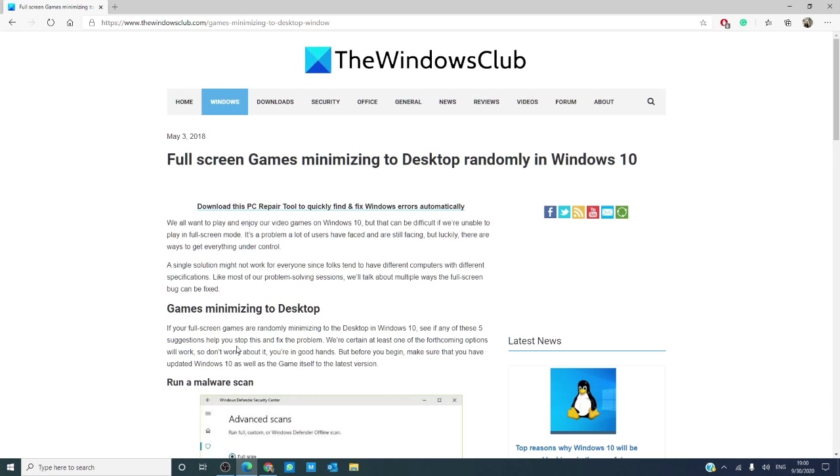For more helpful Windows gaming fixes, visit our website at thewindowsclub.com.